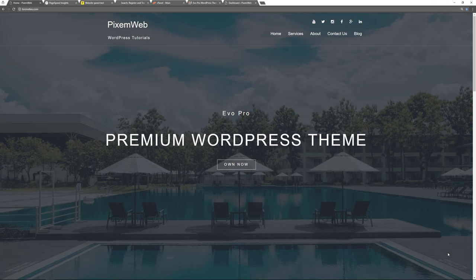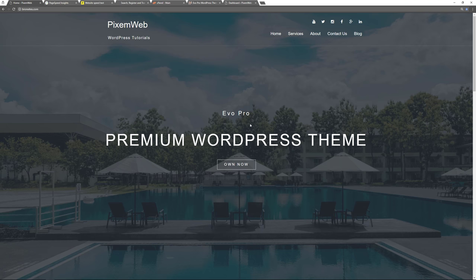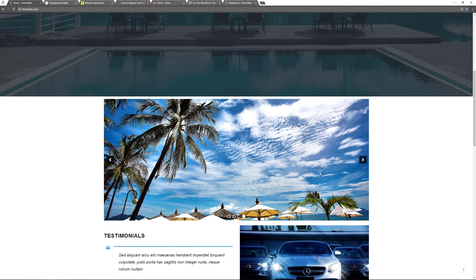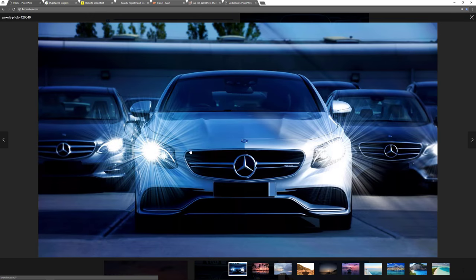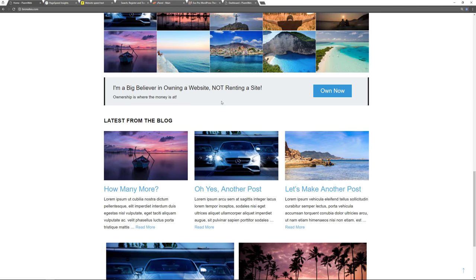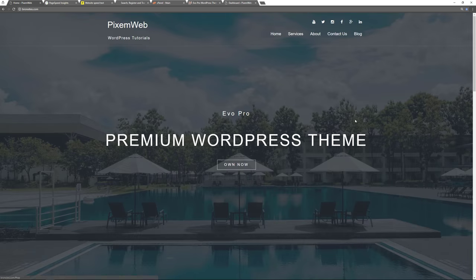Welcome back to another video. Today I'm going to show you how to create a WordPress powered website. The website I'm creating is a multi-purpose type — you can use it for an everyday blog, a business website, not-for-profit, photo-centric, and other types of sites. Here's a quick look at the front page: we have a large cover image, a nice image slider, a testimonial section, featured pages, an image gallery, a call to action section, and the latest from the blog.